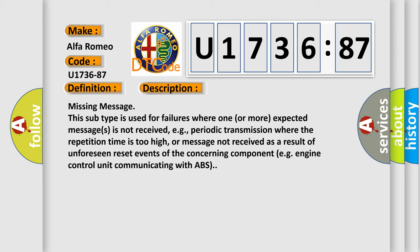Missing message. This subtype is used for failures where one or more expected messages is not received, e.g., periodic transmission where the repetition time is too high, or message not received as a result of unforeseen reset events of the concerning component, e.g. engine control unit communicating with ABS.